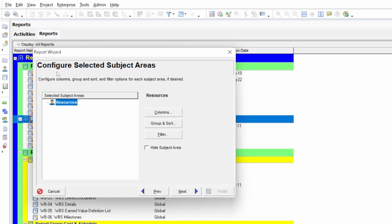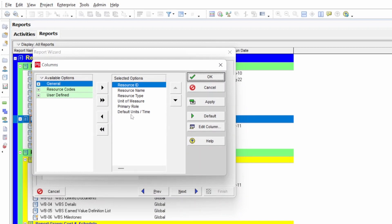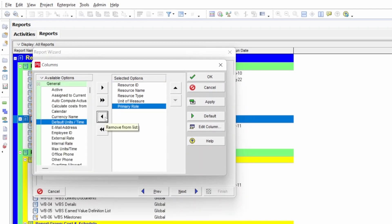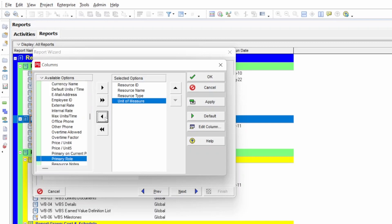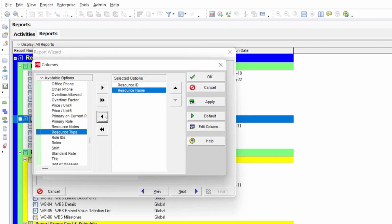We get a new dialog box with the configured subject area — you can see Resources is selected. From the resource options, we select the 'Column' option, which shows which columns will appear in the generated report. We don't need 'Default Unit,' 'Primary Role,' or 'Unit of Measurement' — take those back. 'Source Type' is somewhat useful but not mandatory, so we can remove it to have more space in our report. Then select Apply and OK.